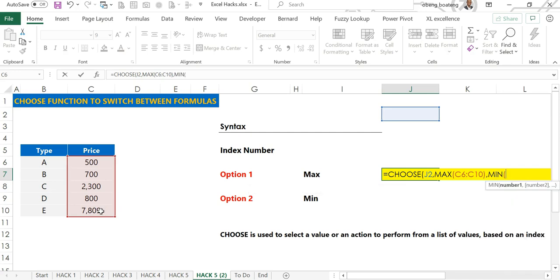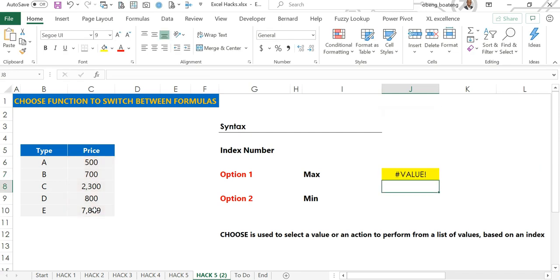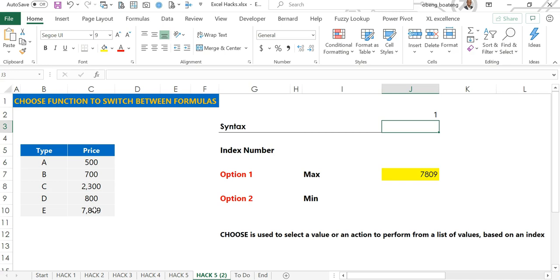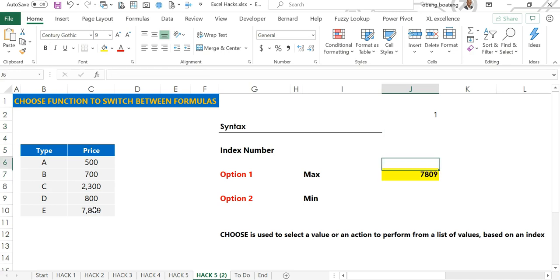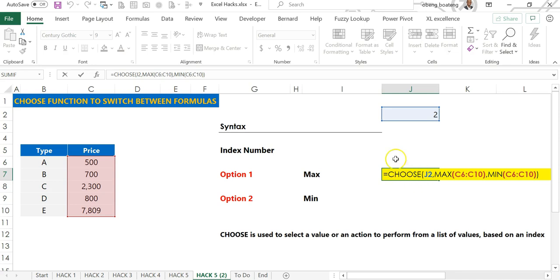Option two I'll do a MIN. Basically what I'm asking is MAX or MIN based on what I put in there. I'll close my final brackets which will give me an error, but when I put in one here I'm looking for the maximum value. And when I put in two it returns the minimum value.